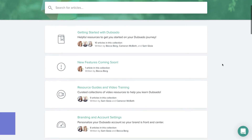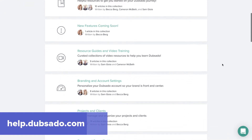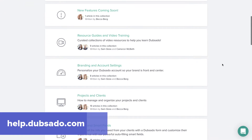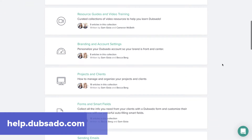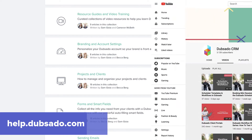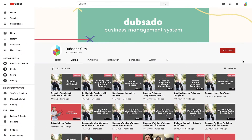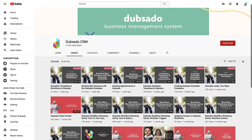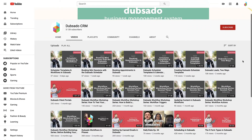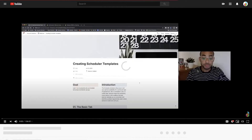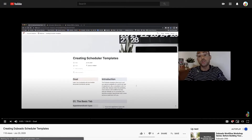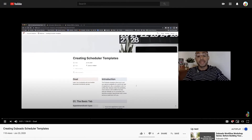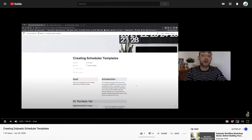You'll find step-by-step instructions in the articles in our Help Center, or you can sign up for a live training. We host new webinars every week and post replays of past webinars on our YouTube channel.